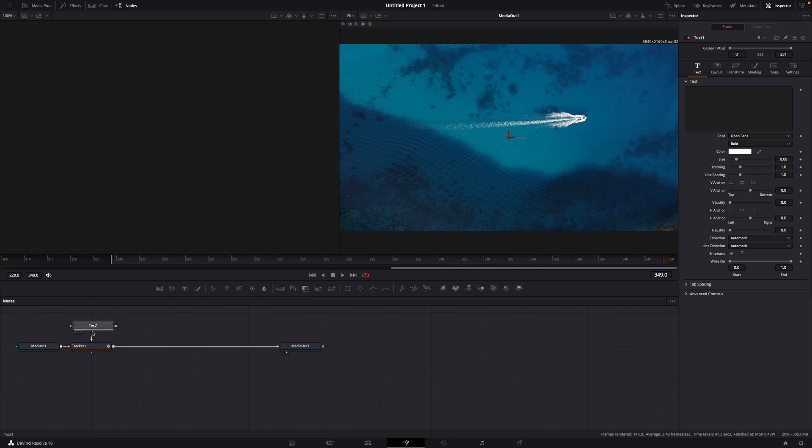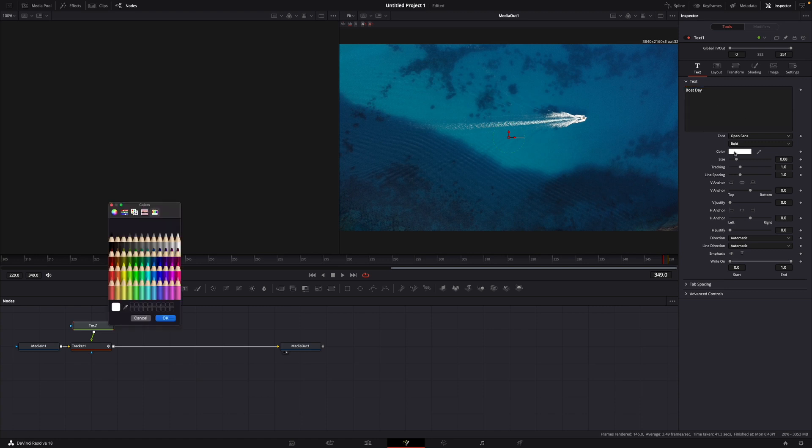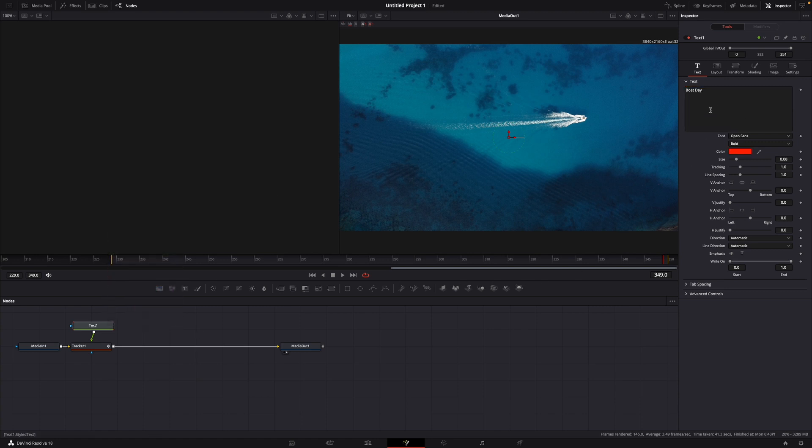Like this. And then you can click on Text, and here just enter any text that you like. Let's say 'Boat Day' like this. Okay, let's change the color real quick to, let's say, red.